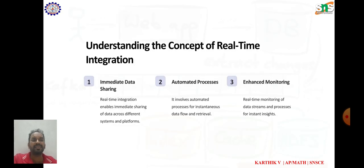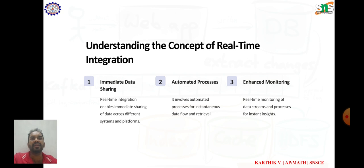Understanding the concept of real-time integration. Real-time integration refers to the seamless exchange of data between different systems or applications. It enables systems to communicate and share information in real-time, allowing for timely operations and decision-making. Real-time integration is crucial in various domains such as finance, telecommunications, e-commerce, and IoT.